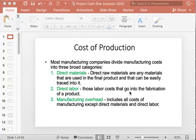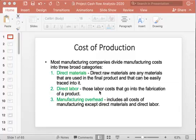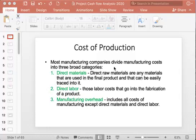In this video, I will talk about break-even analysis and preparation of income statement and cash flow statement. Before talking about break-even analysis, you need to be introduced to concepts related to cost of production and fixed and variable costs.